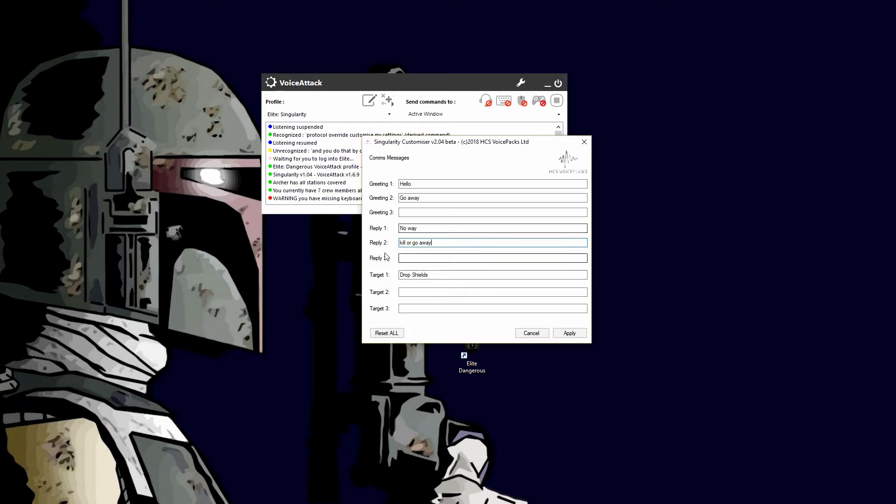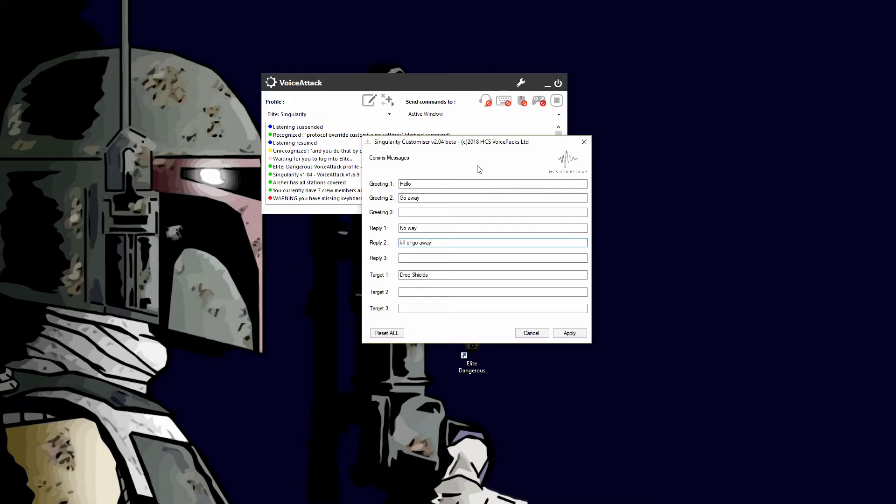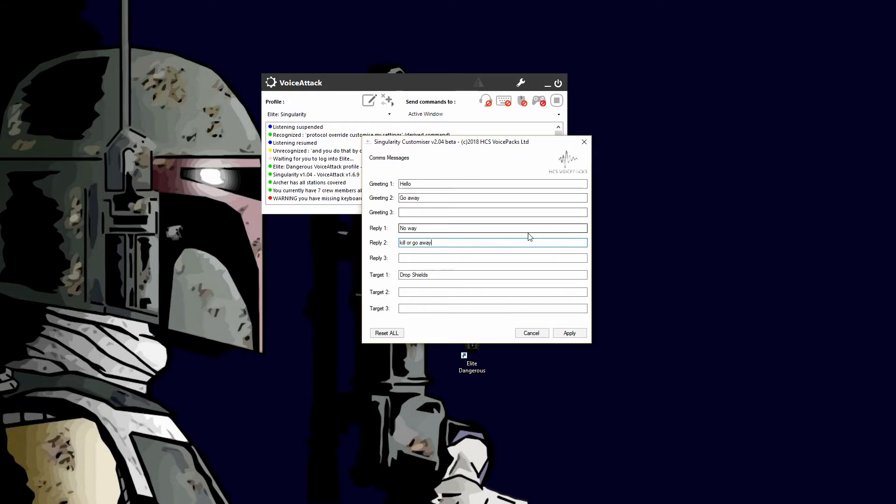...greeting one, send standard reply two, send standard target one, it will send this message in text into the general chat. So if you're fighting or flying around or you're role-playing or whatever, it will automatically type these messages.